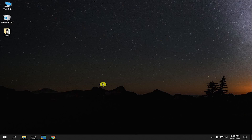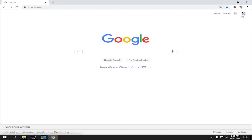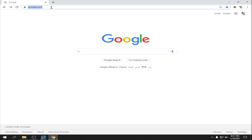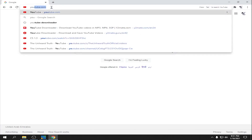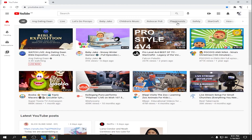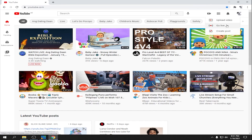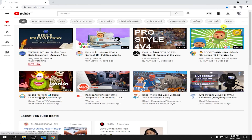First, we're going to open our Google account. I'm already logged in. Then we'll go to YouTube — just click the camera icon and then click Go Live.